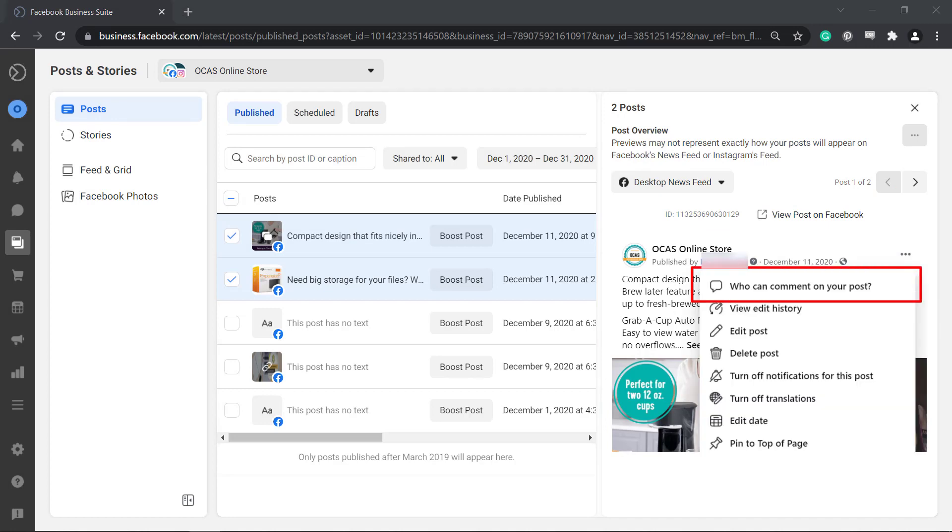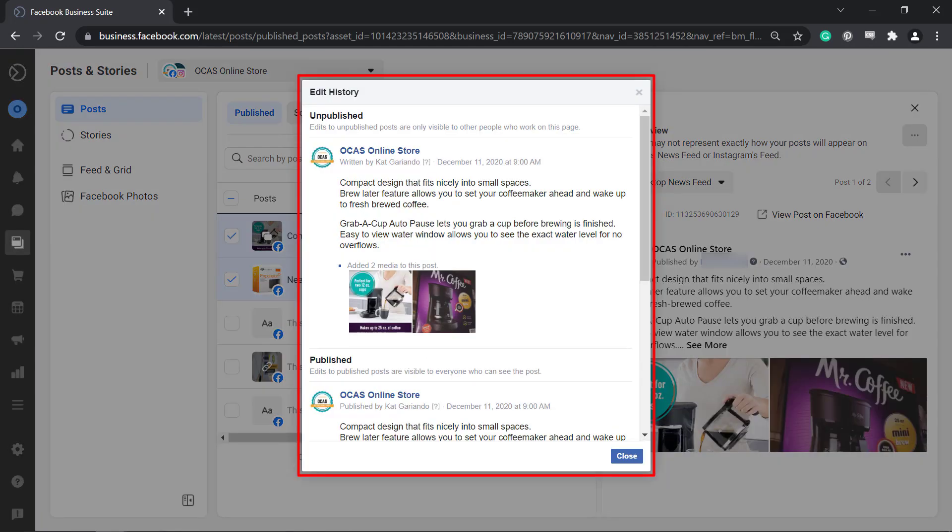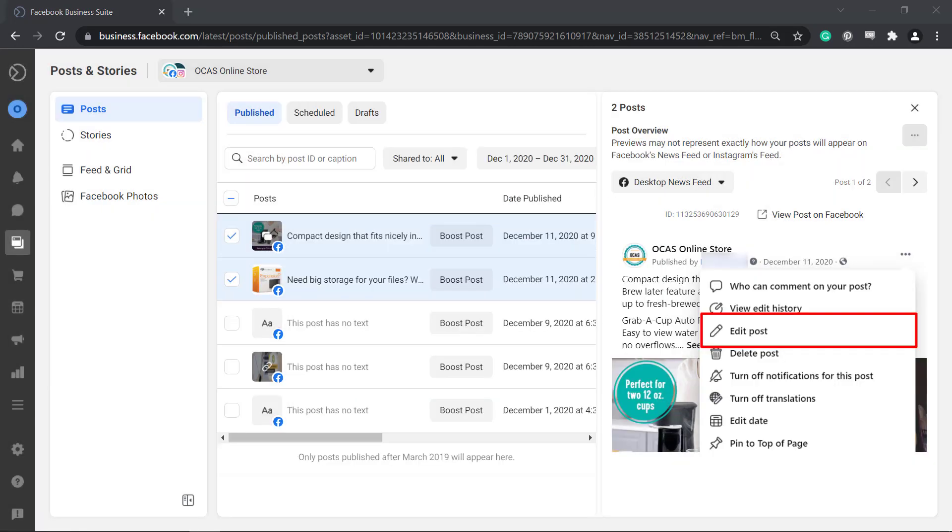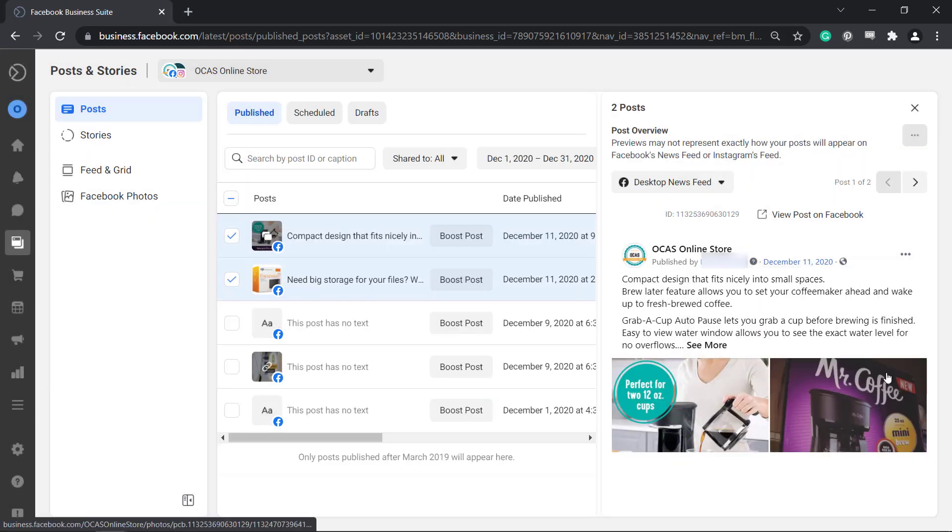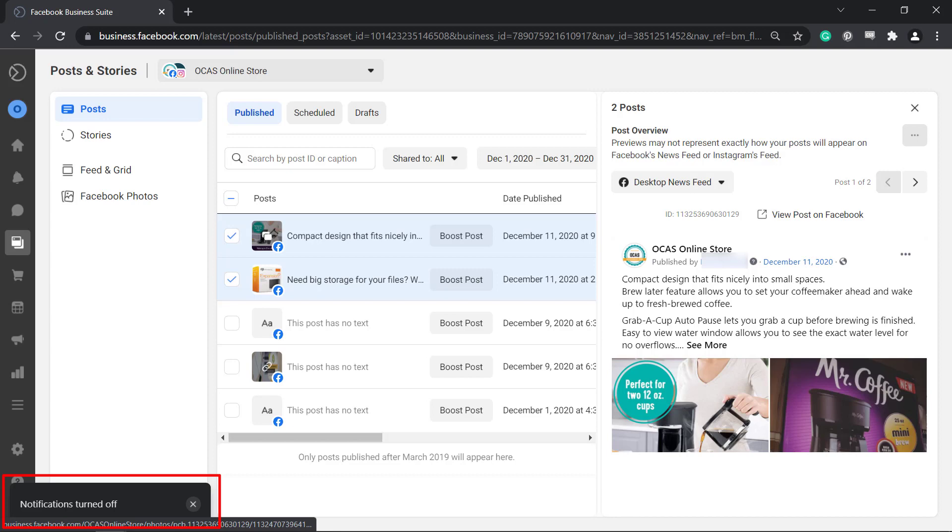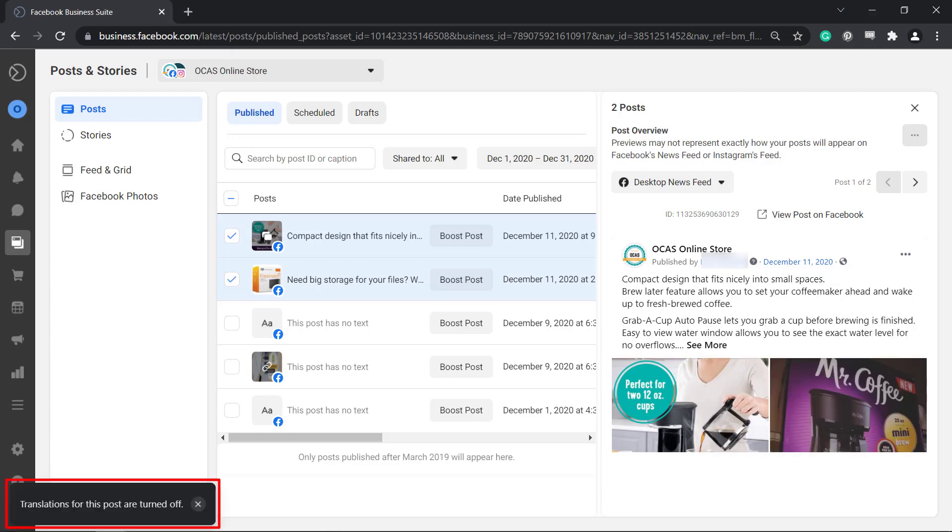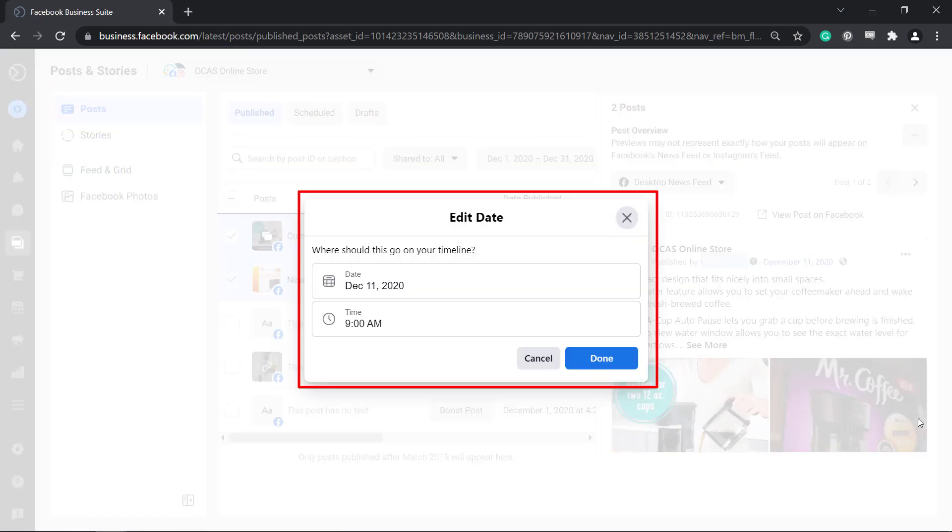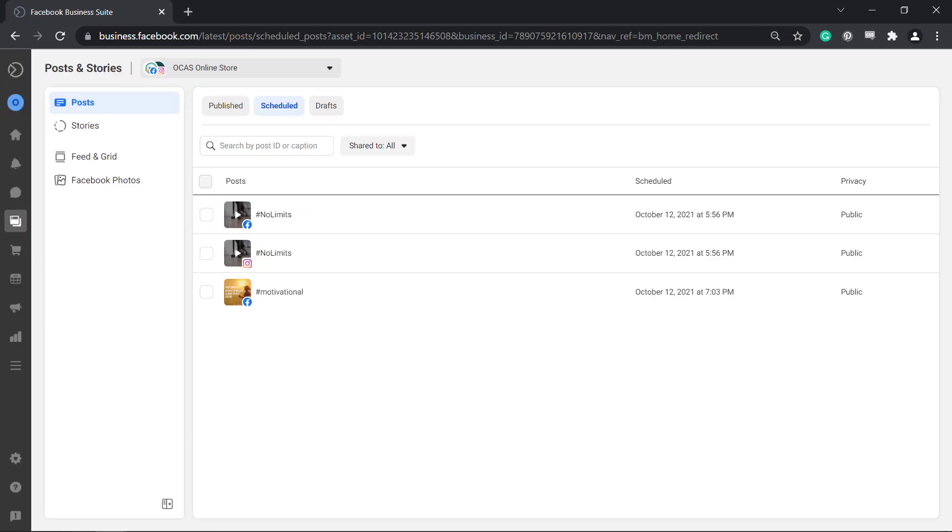As you select the three dots you can view the other options: hide and comment on your post, view edit history, edit or delete a post, turn off notifications for this post, turn off translations and edit date.